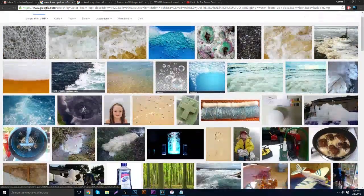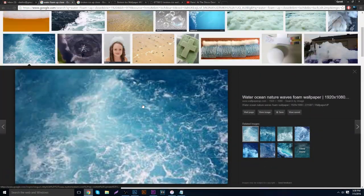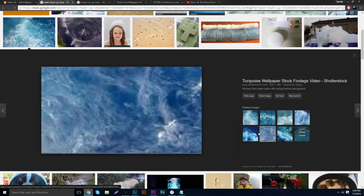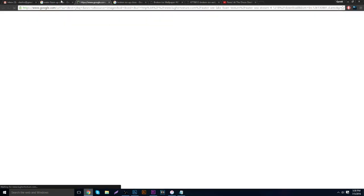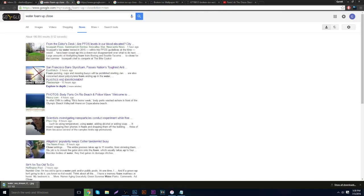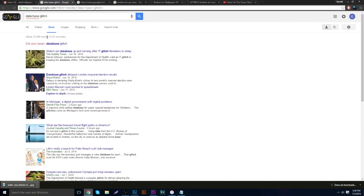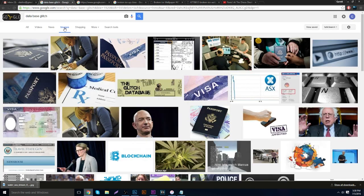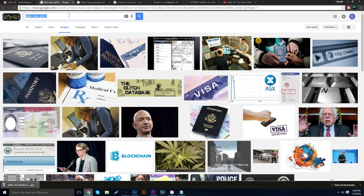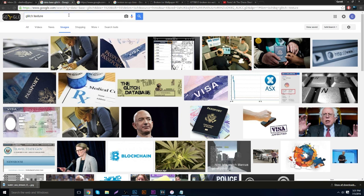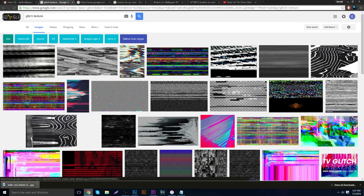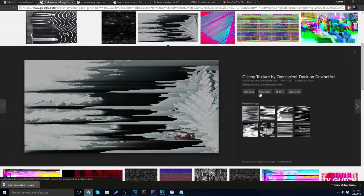I'll Ctrl+Z to show more examples. Going back to Google, common searches are water foam up close, water seas, or ocean breaking. Really, it doesn't necessarily matter what the image is — it's going to produce the same type of effect. You can also type in 'glitch texture,' also known as a data glitch.